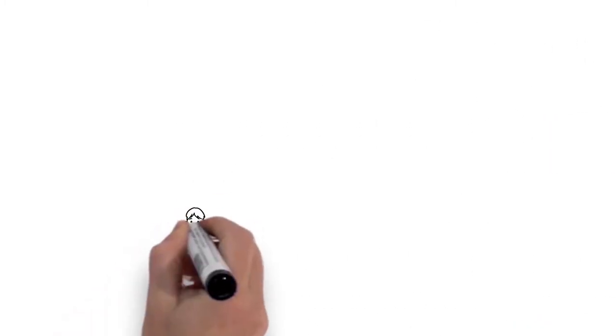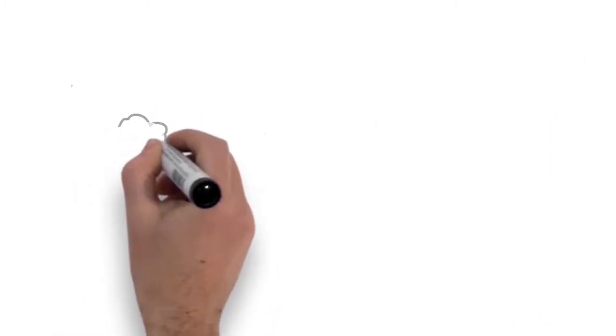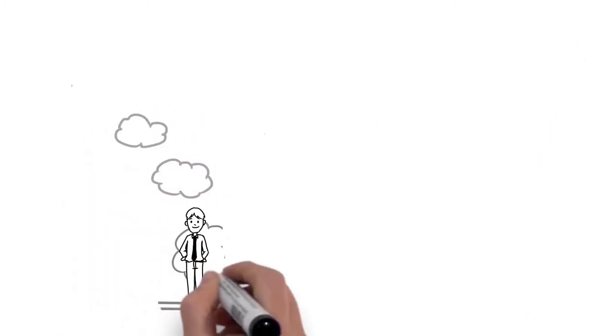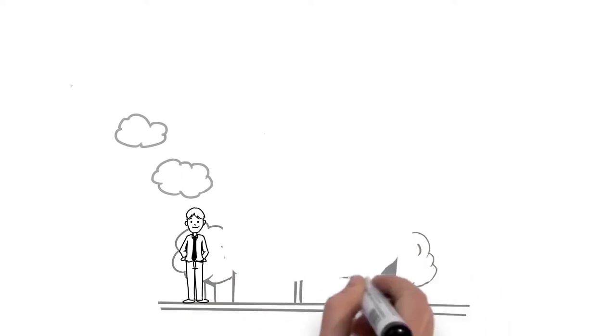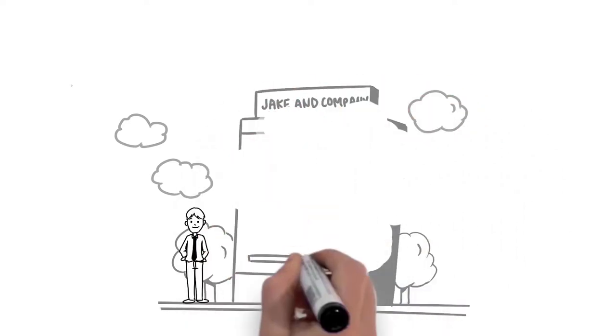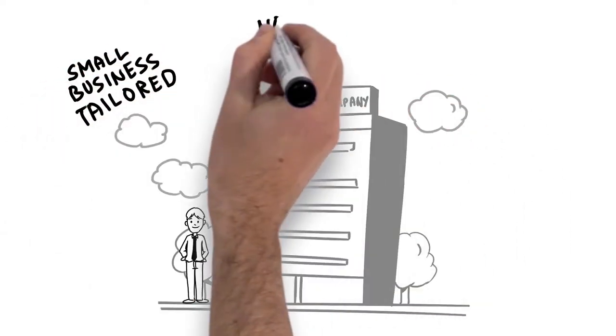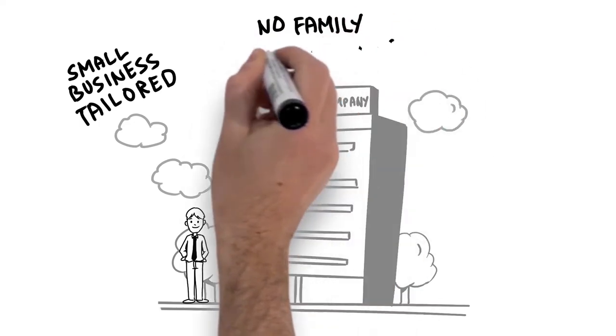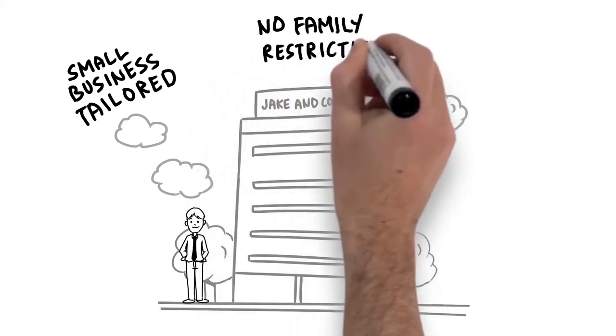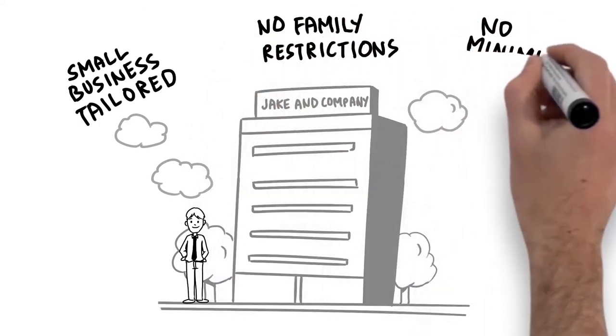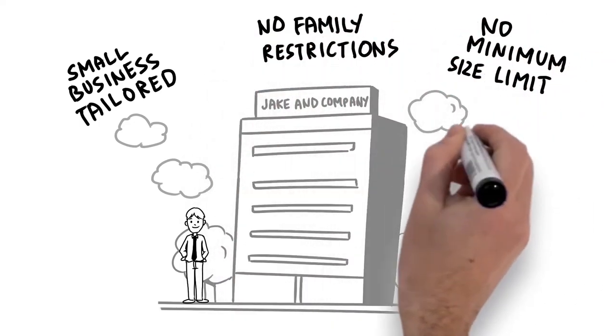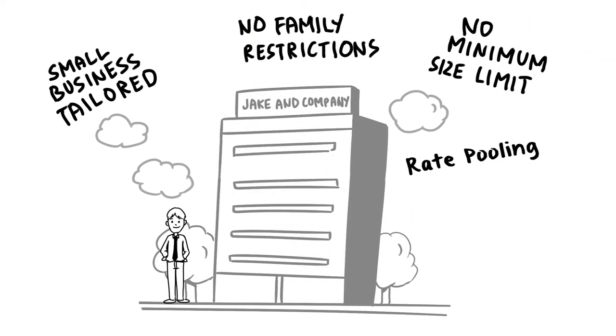Perhaps the most important part of the Chambers Plan for Jake is the fact that it's tailored for the needs of small businesses with no industry or family restrictions, no minimum size limit, and rate pooling.